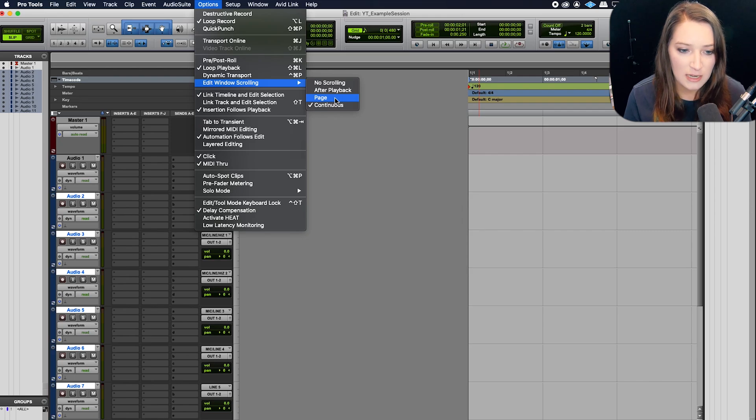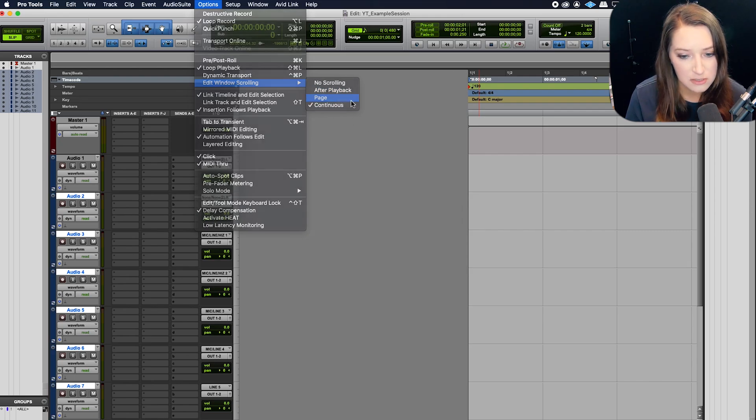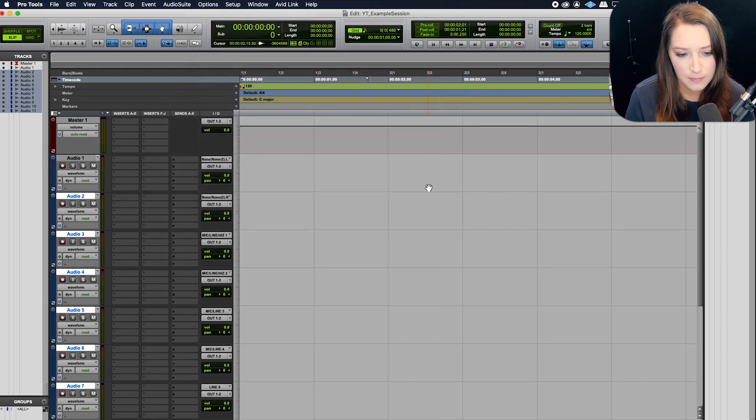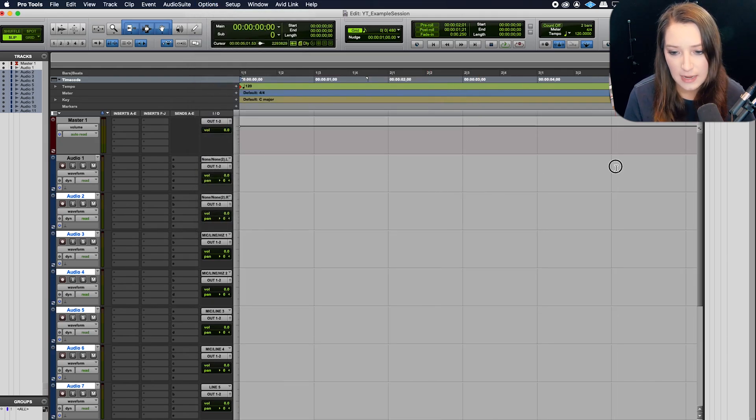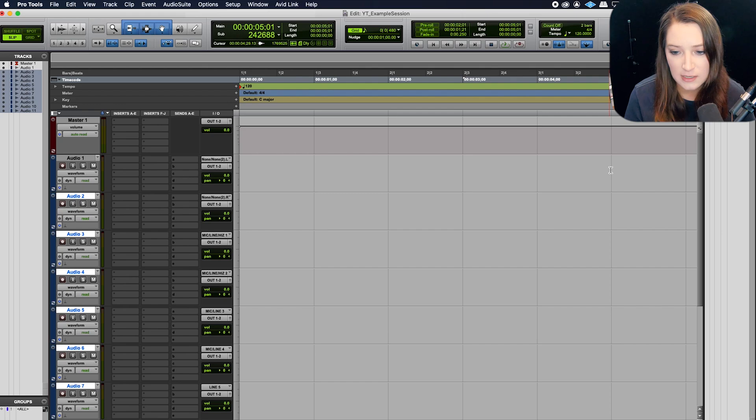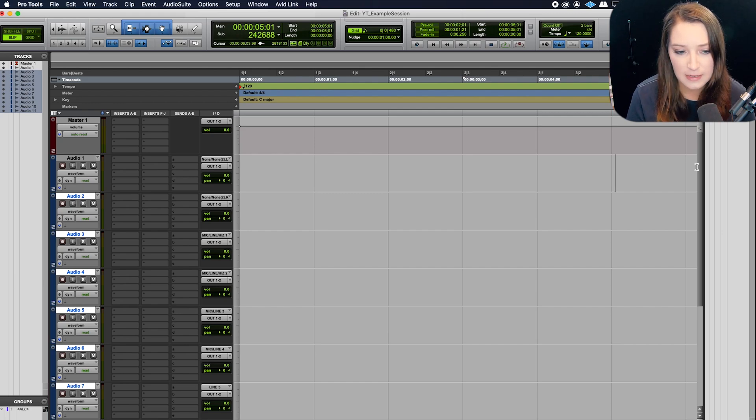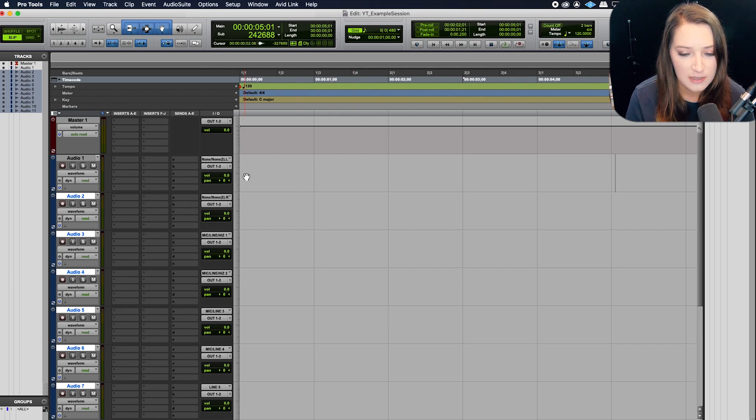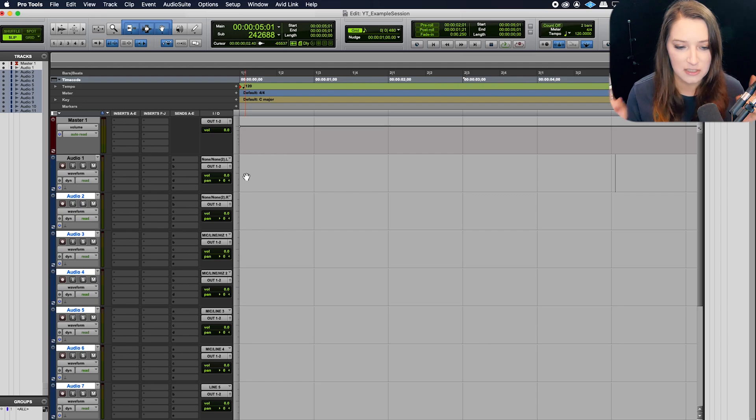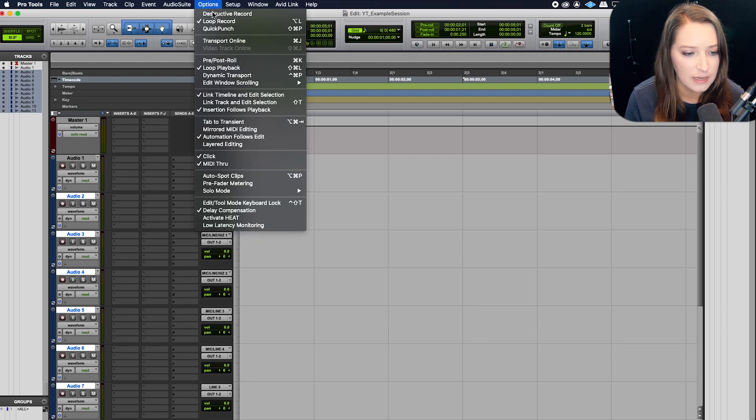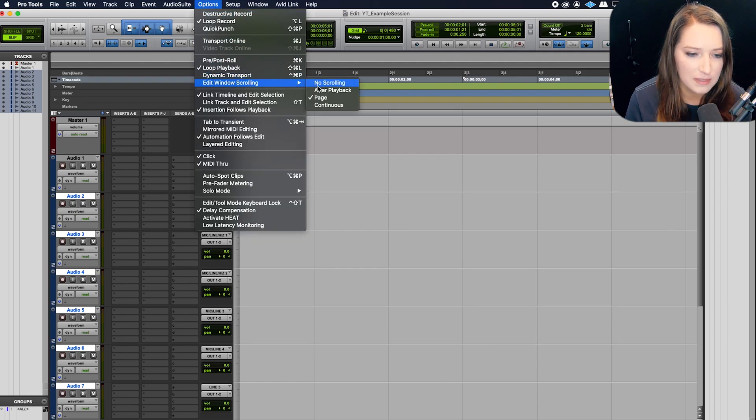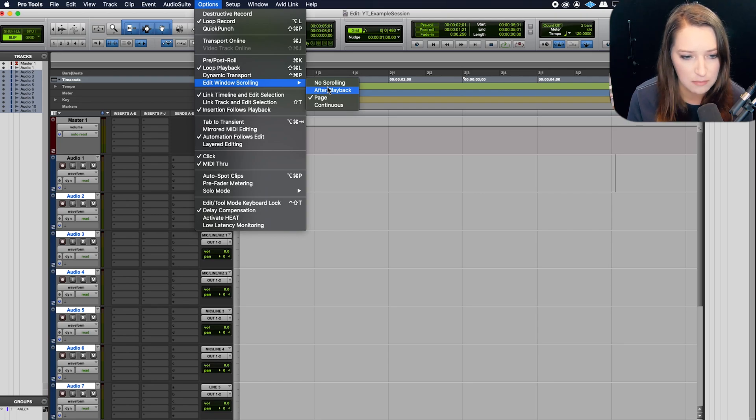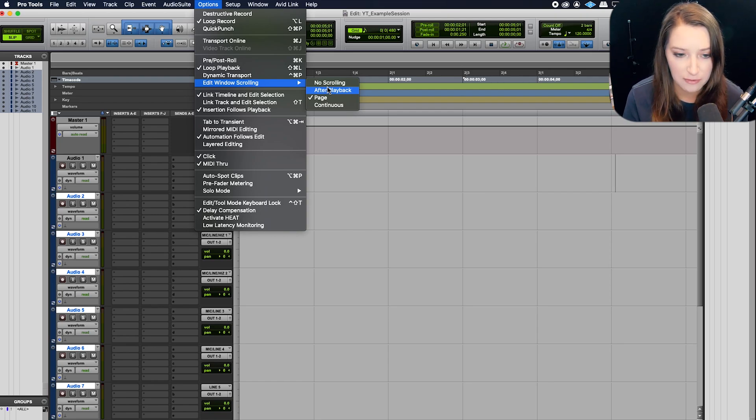We have page, which is when you get to the end of your scroll, it will cycle to the next page. So when it hits here, it then cycles and it starts from here. So you're seeing like the next chunk of audio. I think I actually have a video on this, all these different options. So I'll put a card on the screen for that if I have one.